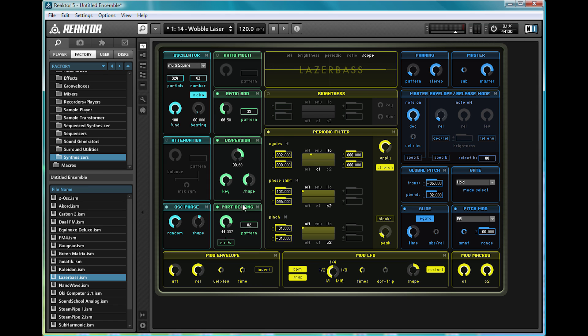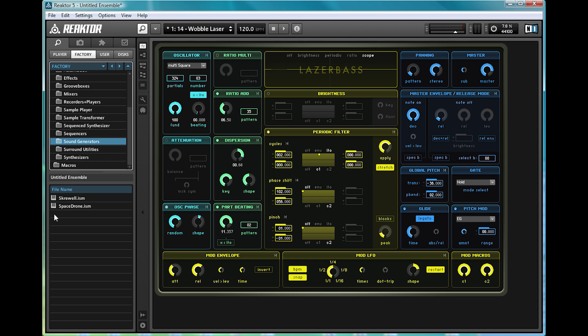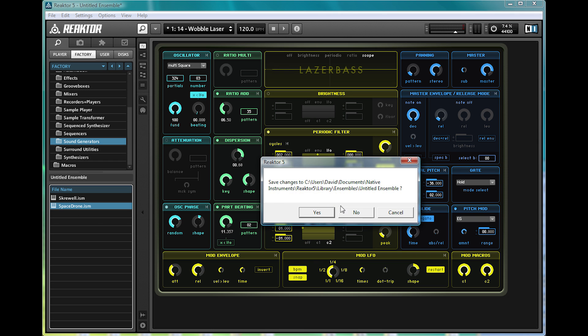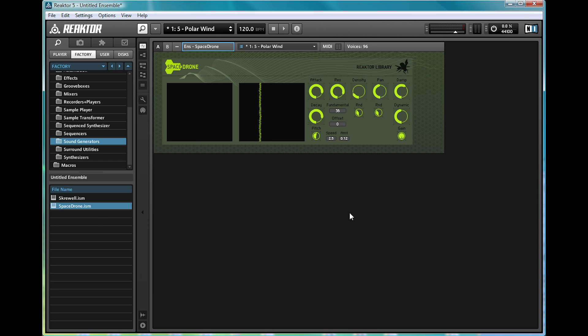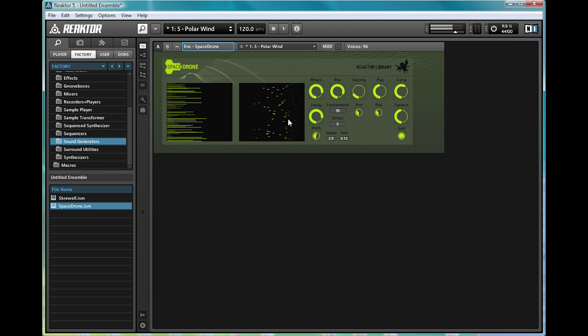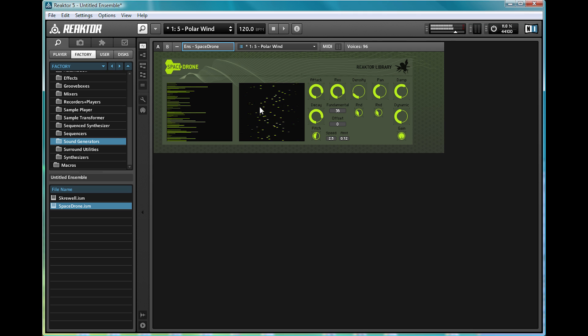Now, I'll quickly show you a couple of other devices. If we go into sound generators and select space drone, this is an absolutely incredible synth for making ambient or dark atmospheric sounds.